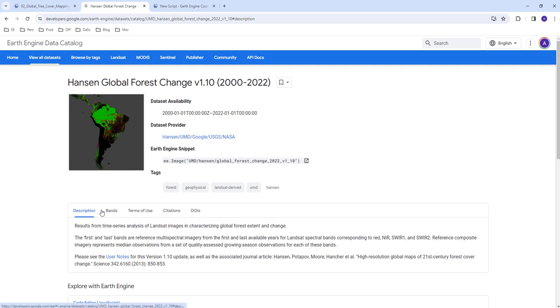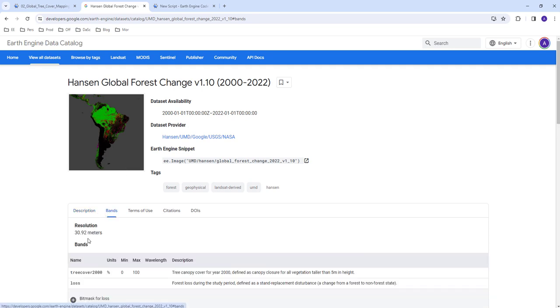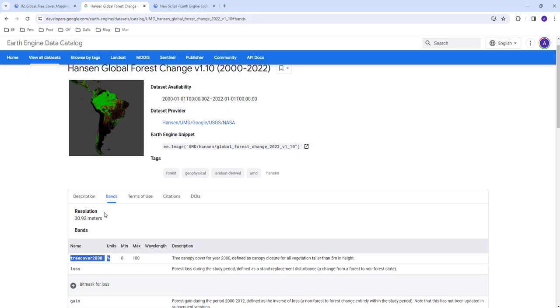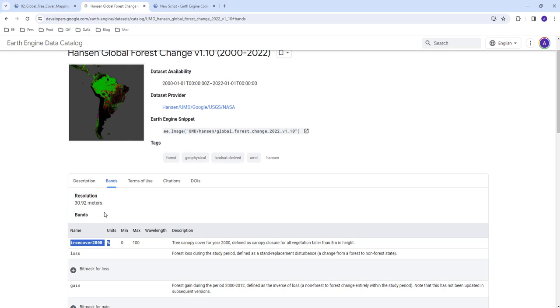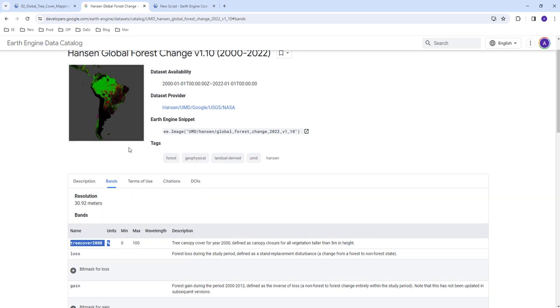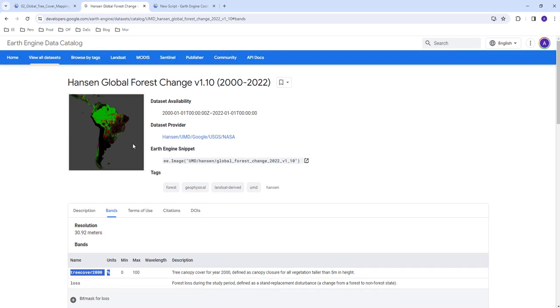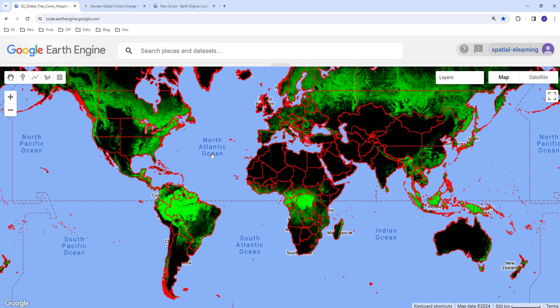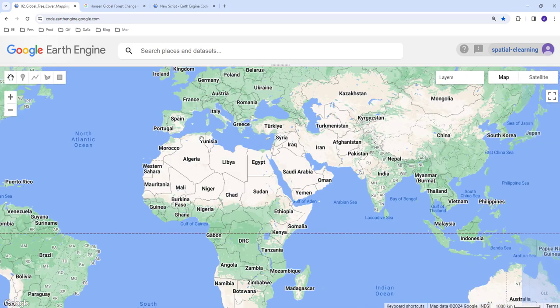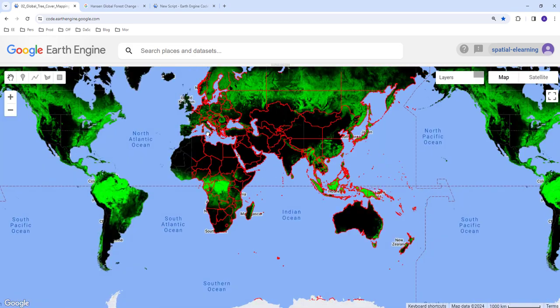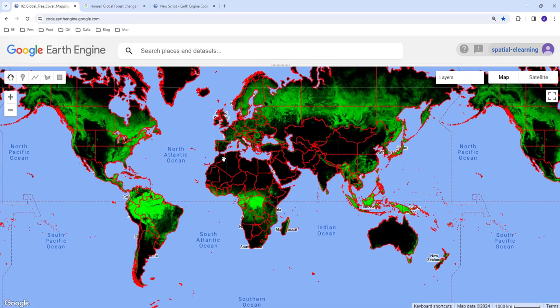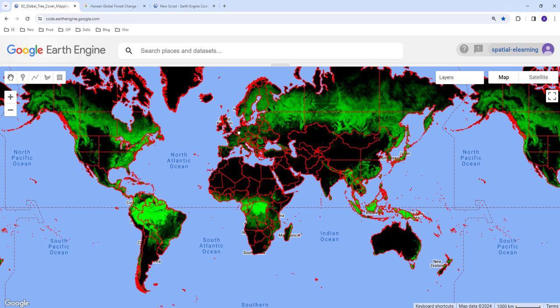It has multiple layers. Today we're going to look at the tree cover percentage, tree canopy cover percentage from zero to 100 percent depending on tree canopy cover. By the end of the tutorial, we're going to have something like this.